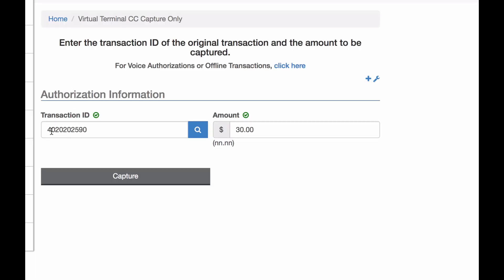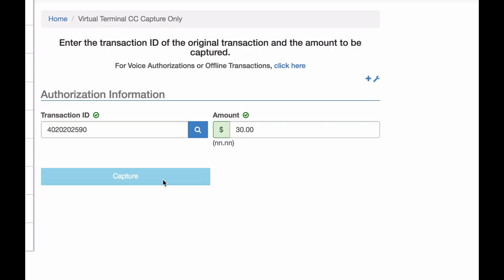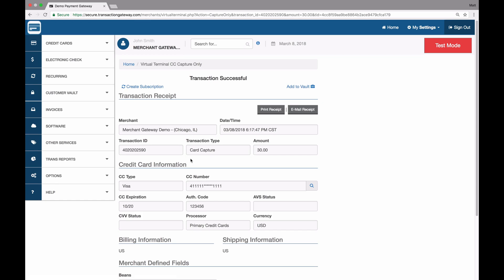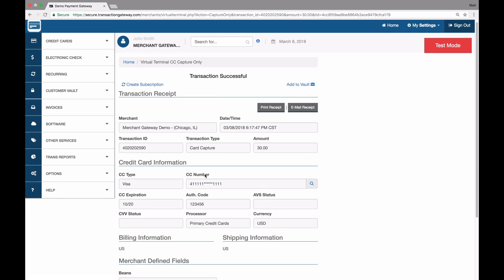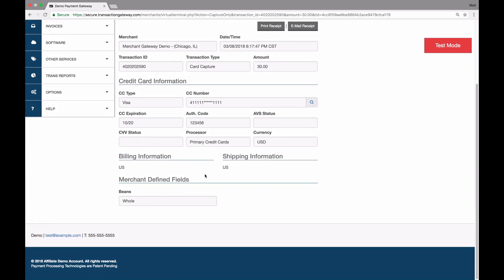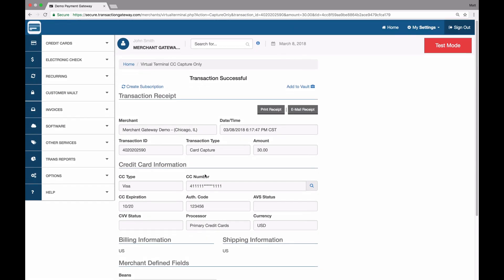It prefills the transaction ID on the same page and the amount, and I just hit capture — and it's been approved. So this will now settle out. And of course, like any other transaction on the authorization or the capture, you can print a receipt or email, whichever you'd like.